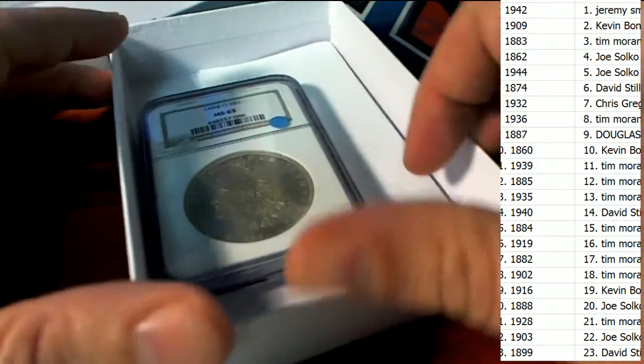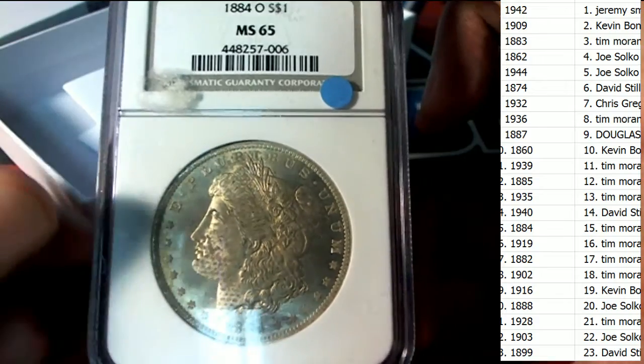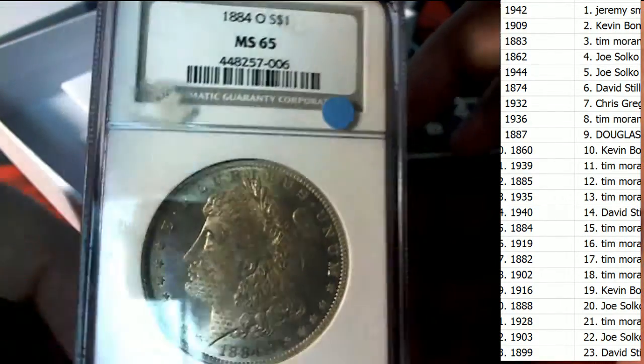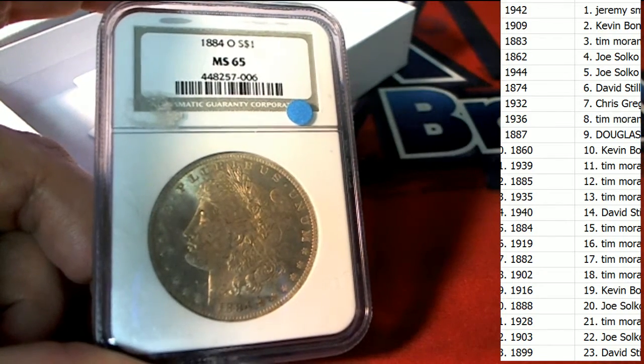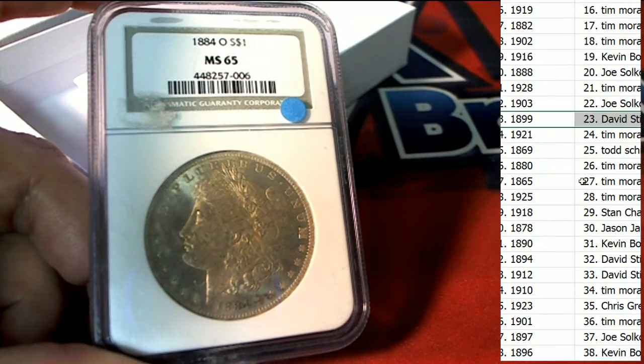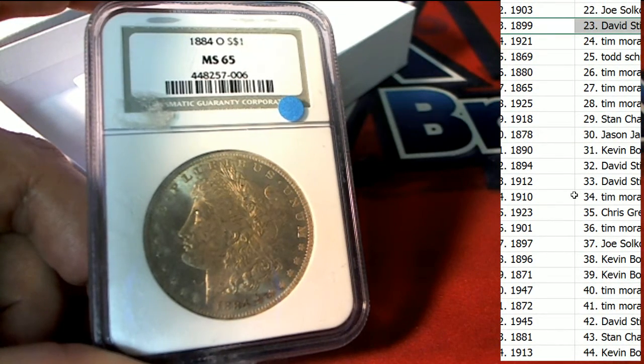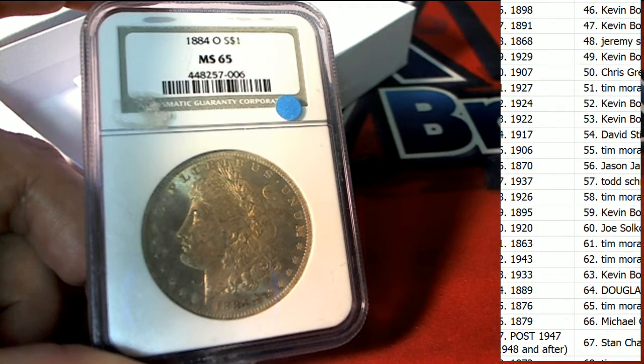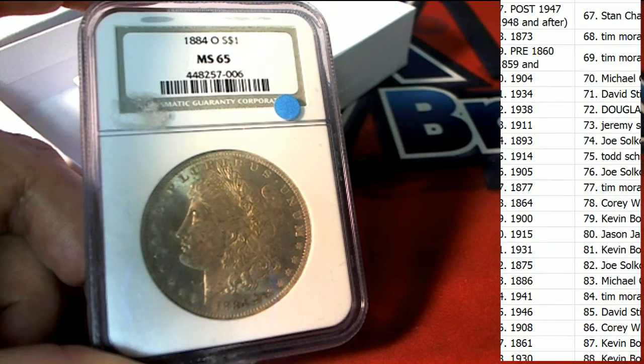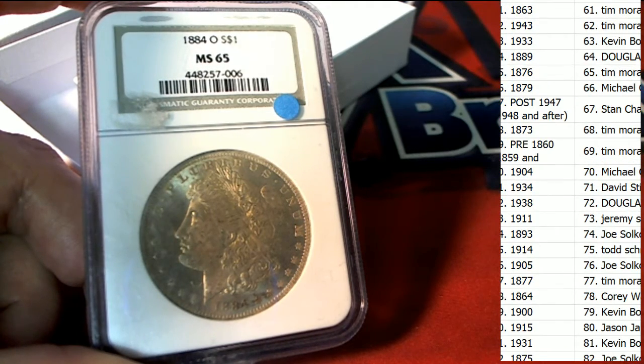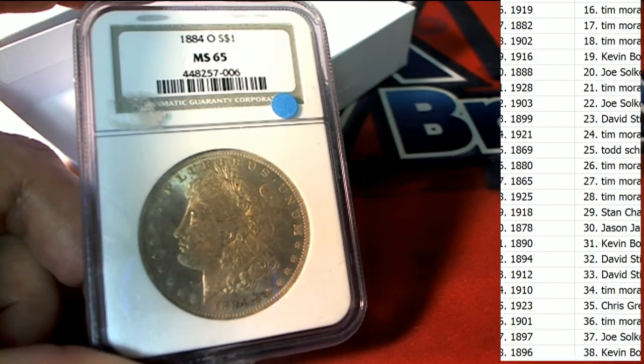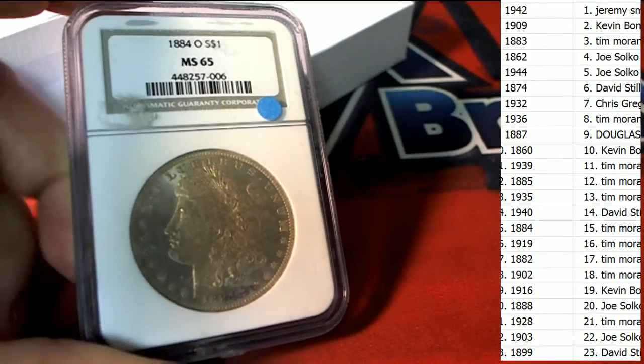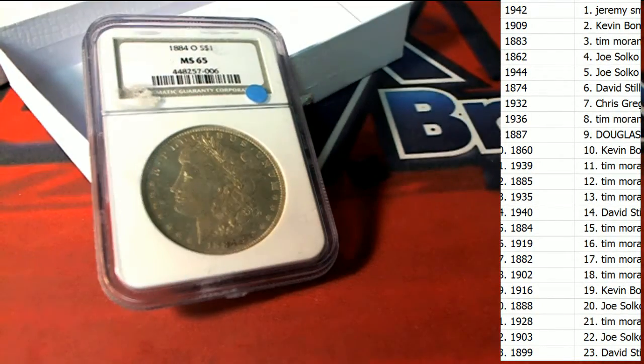Well this looks like a Morgan dollar, that's exactly what it is, MS-65, 1884. Before we do anything, let's see who's got this 1884 date. Who in the world has 1884? I'm going to use the old search feature because I breezed through it. I'm going to use the search feature right now. 1884 right there, Tim M.